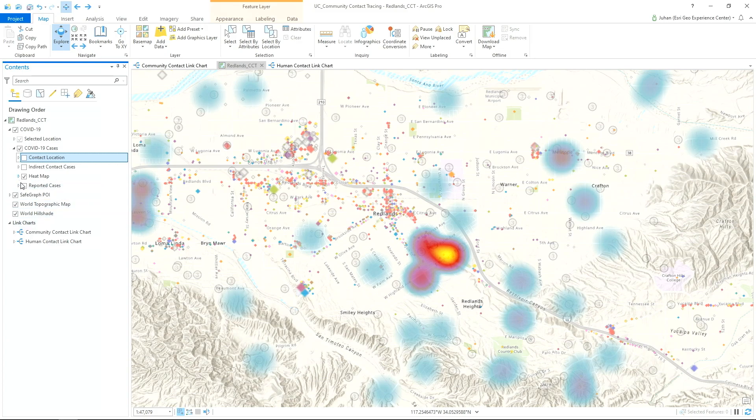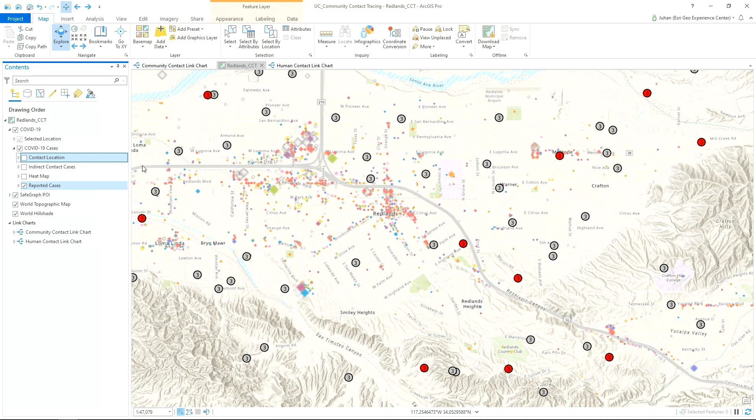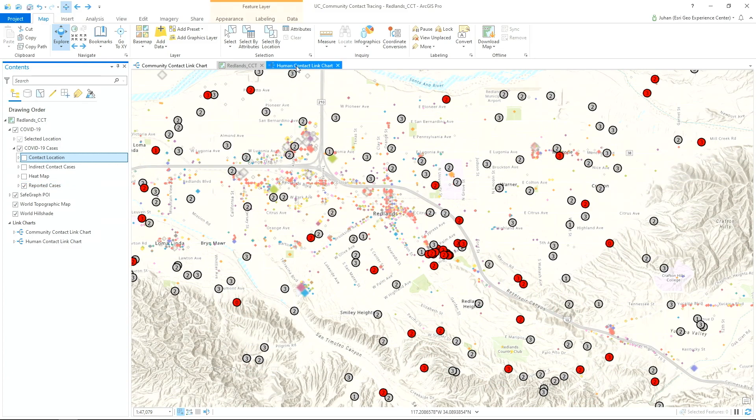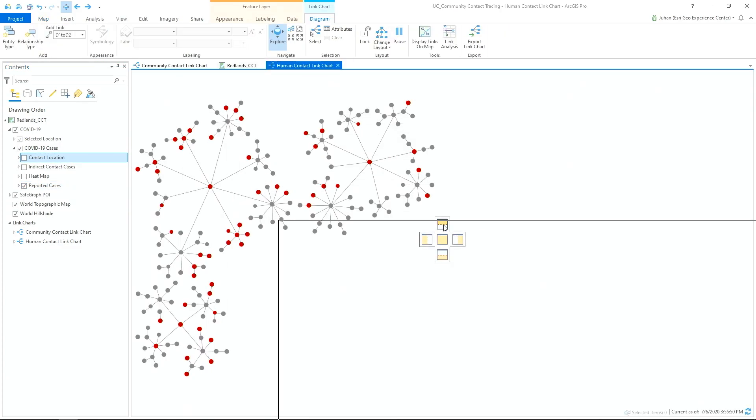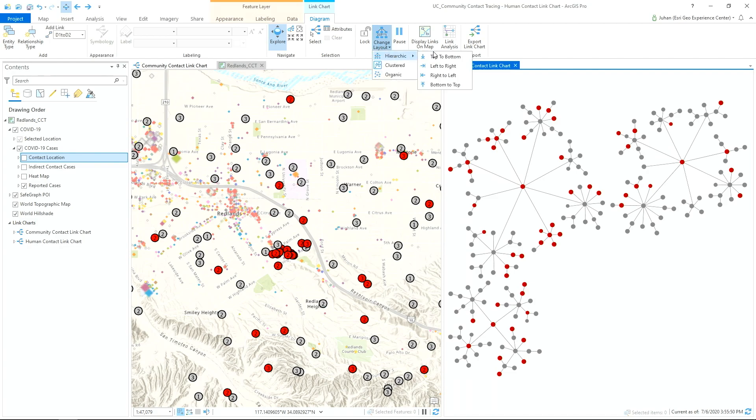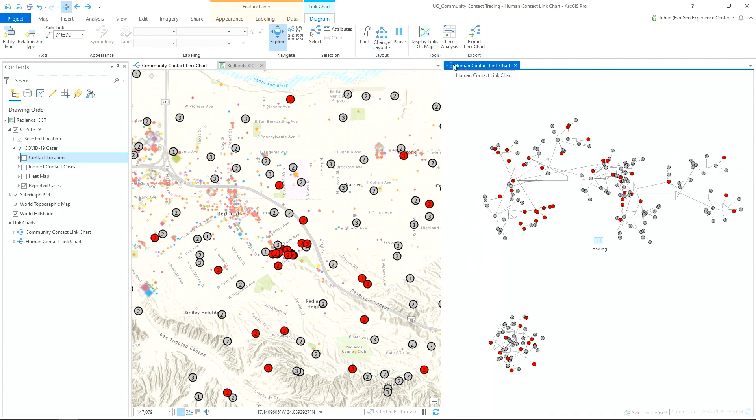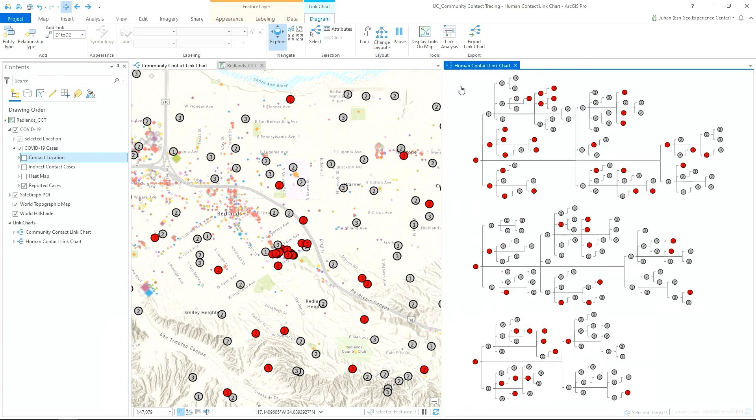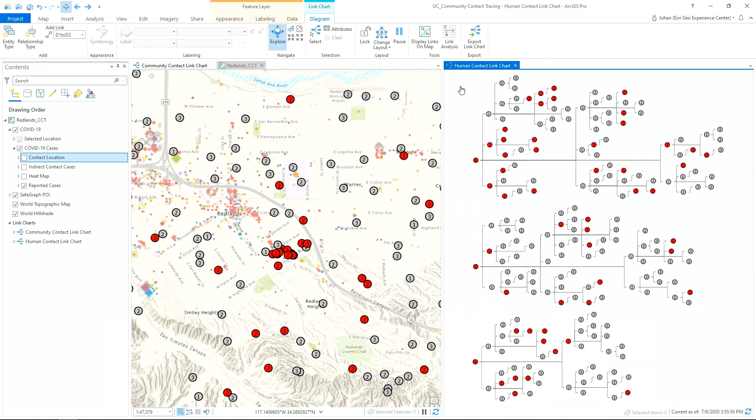Let's continue our analysis by next creating a link chart, which is new in ArcGIS Pro 2.6. We'll change the layout to better understand the hierarchy of the cases. The link chart helps us understand how the contacts are related from the very first three confirmed cases to all the other contacts.